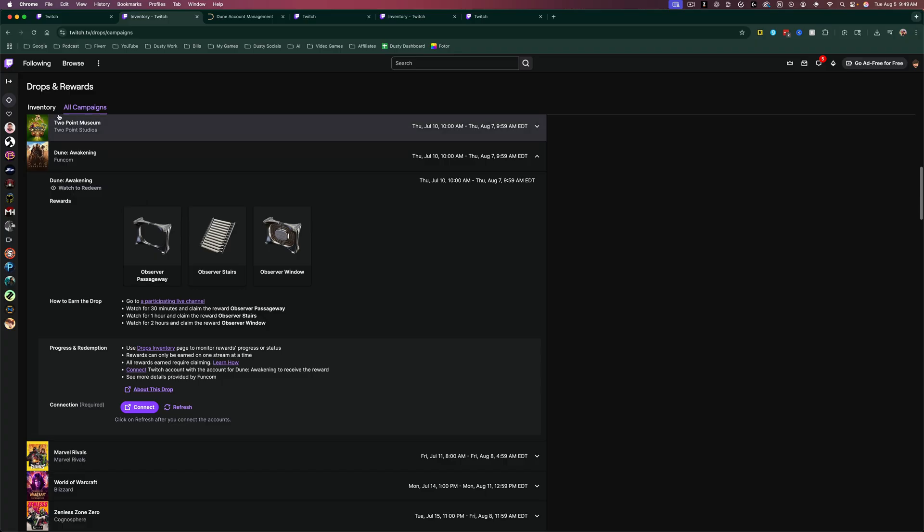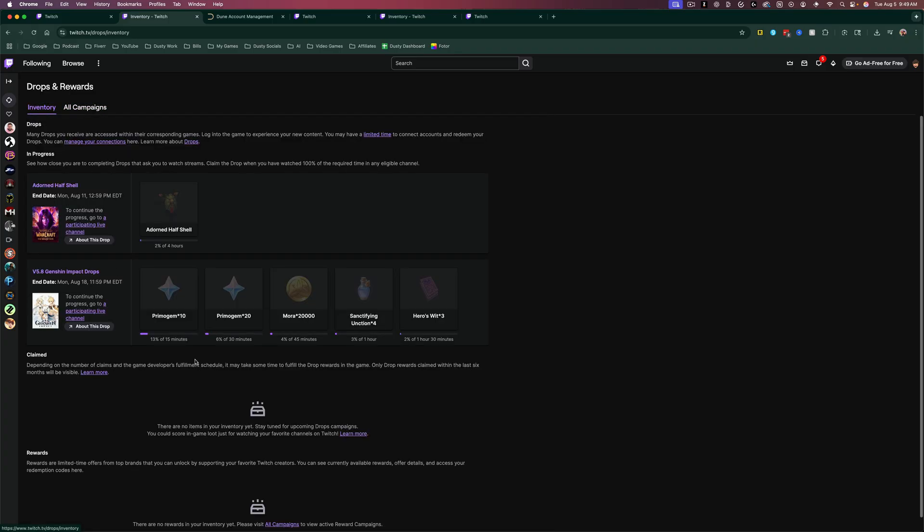you will then see in your inventory that progress bar begin to start. And that's how you easily claim drops over on Twitch. If you have any questions, put those down below and I'll see you guys in the next video.